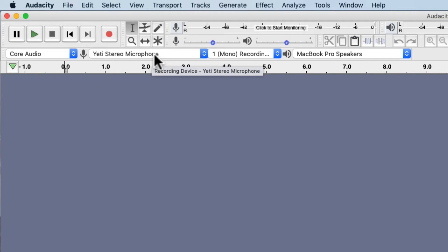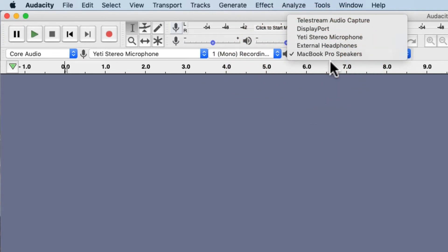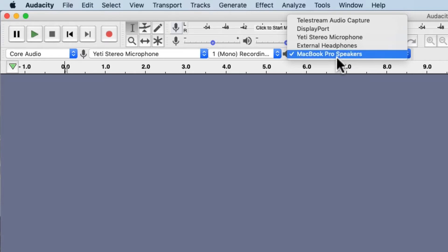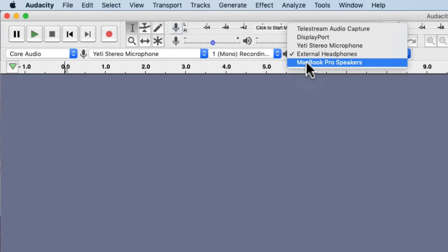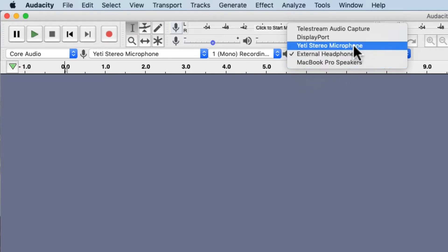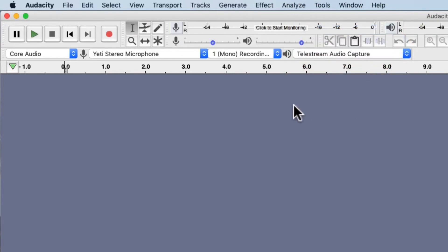However, I highly recommend that you come over to where it says speaker and select wherever you want to actually play back your audio from. That might be your external headphones, which is probably most likely — I would highly recommend you listen on headphones. Or you can select your computer speakers. I'm going to select this one because as I'm recording this, I want to record anything that's coming out of the program.